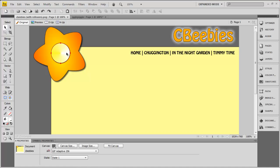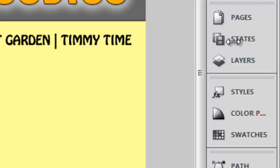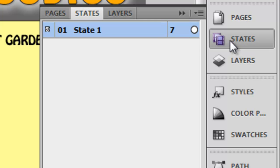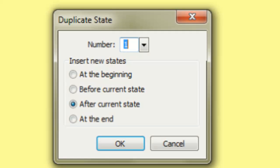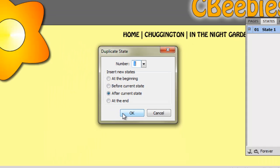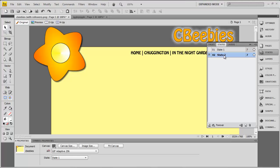It's quite simple to do once you've got your page layout laid out. What you need to do is simply go to the States section on the side, right-click on State 1, and then duplicate that state. If you click OK, you're now in State 2, and at the moment State 1 and State 2 are simply identical.